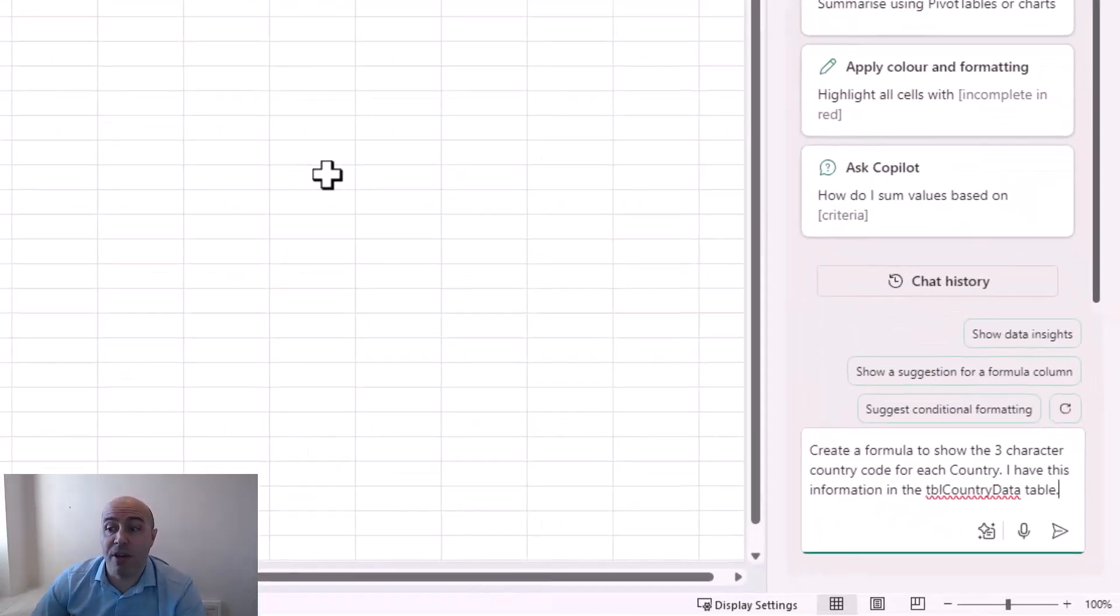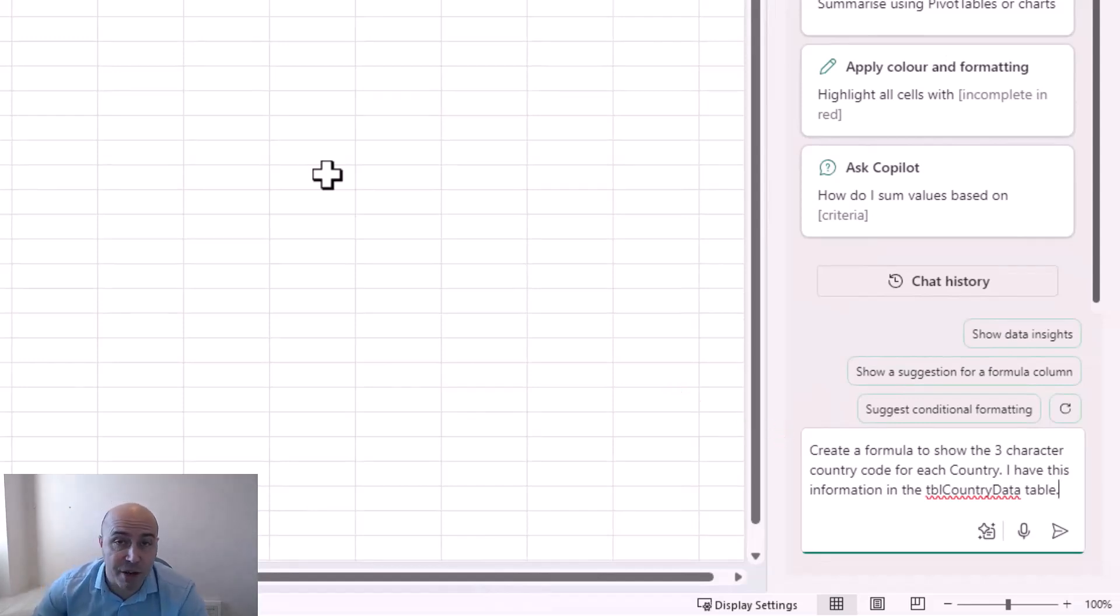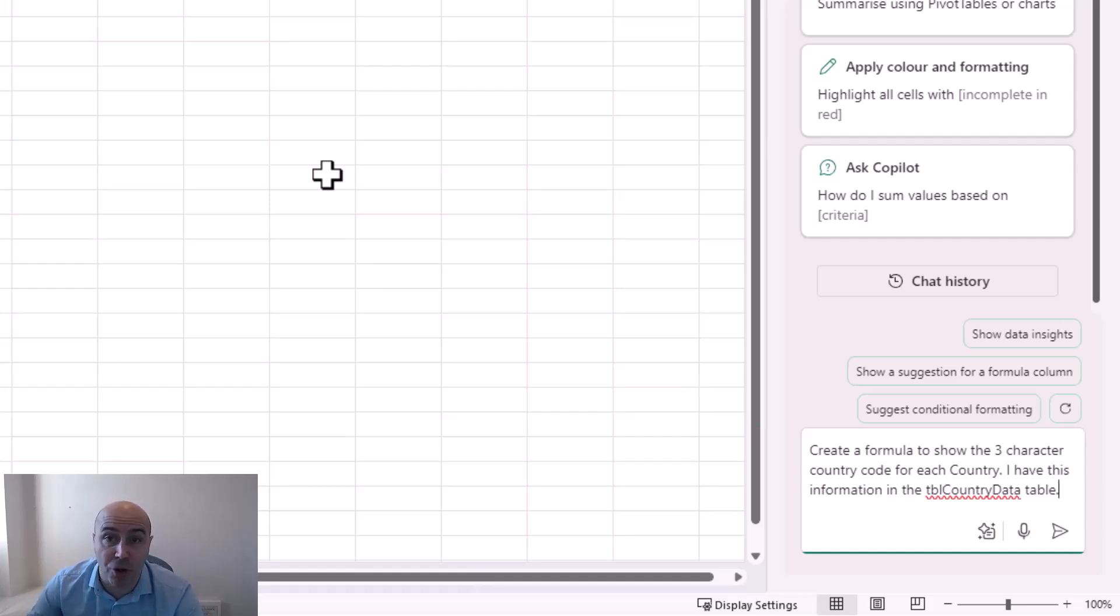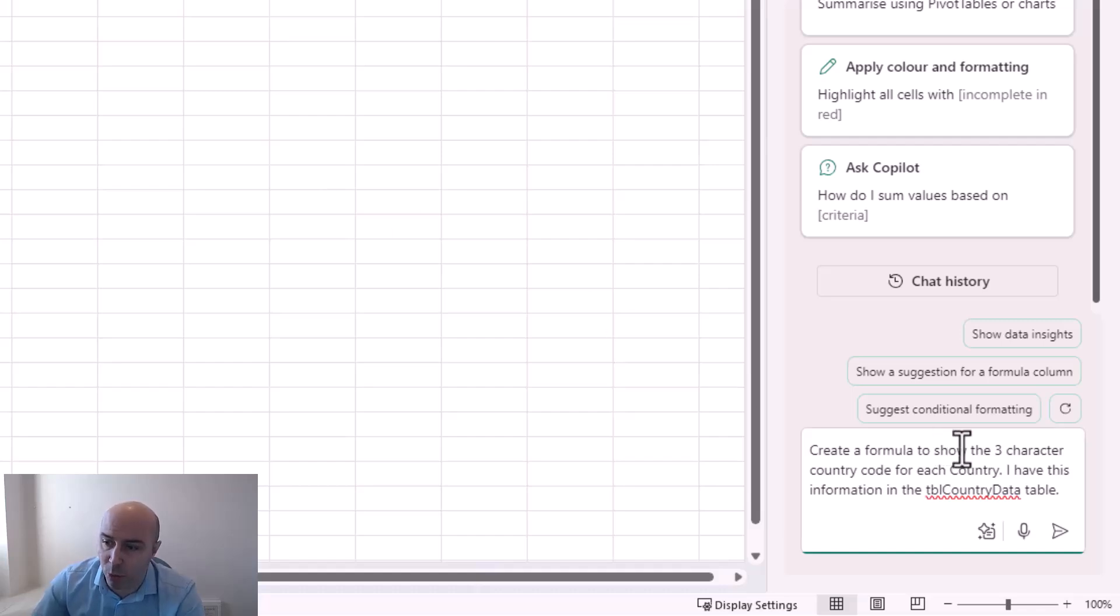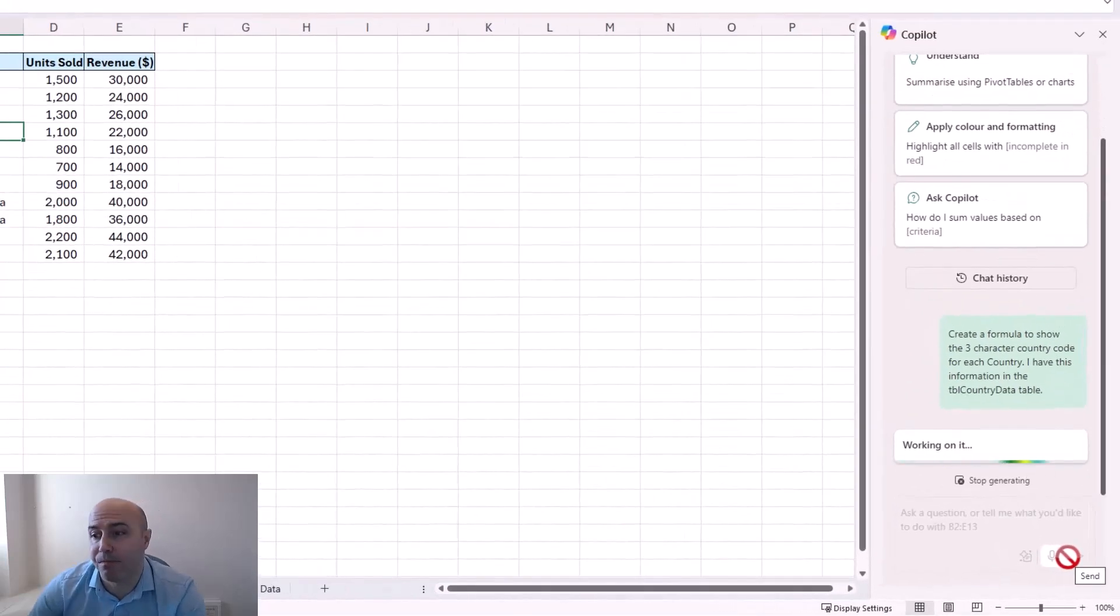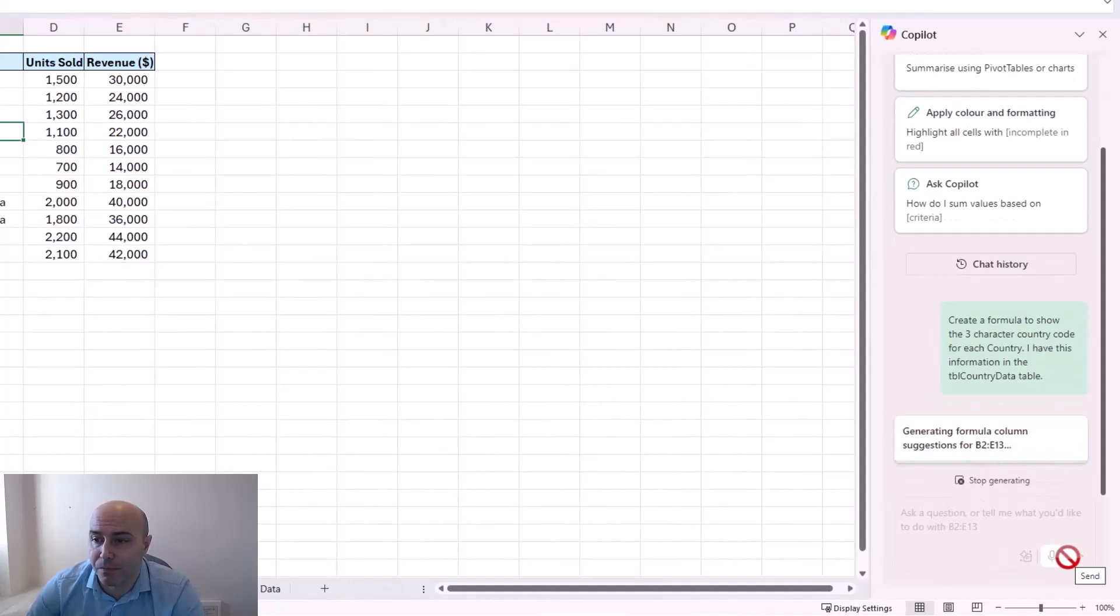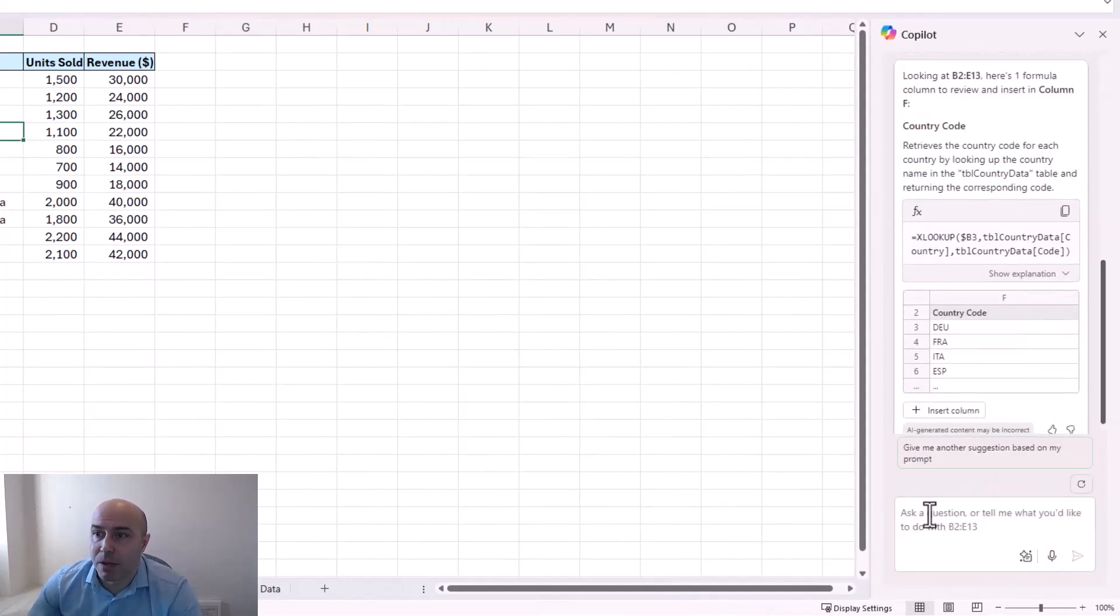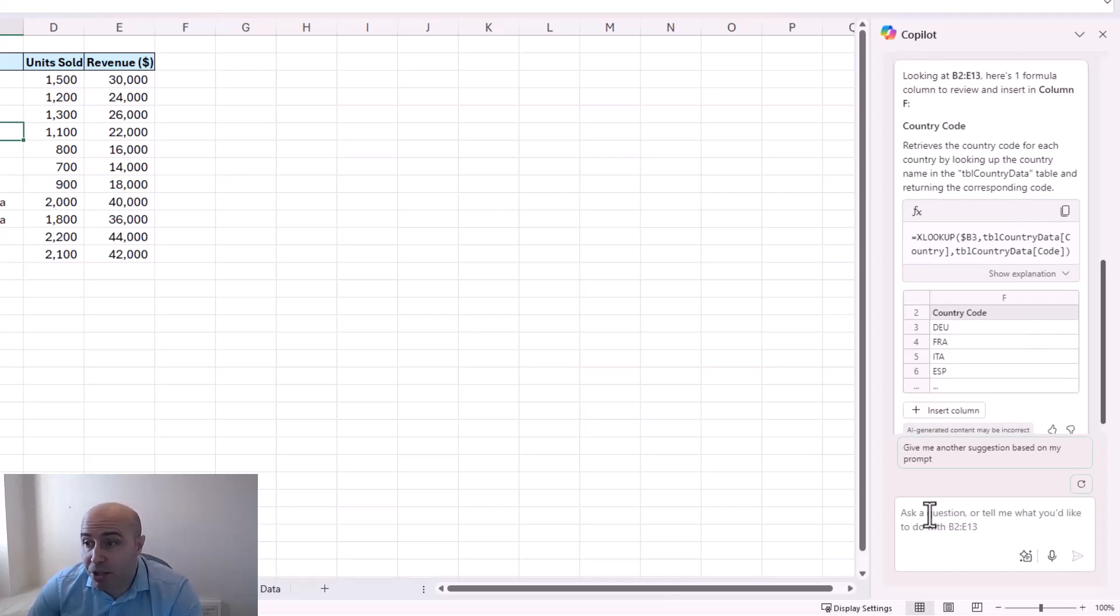So over in Copilot I'm providing the following prompt. Create a formula to show the three-character country code for each country. I've got this information in a table named tblCountryData. So I have quite a straight to the point prompt for what I need done. If I send this in. And here we go. How amazing is that? It looks at my data. Returns an XLOOKUP function. Provides an explanation for it and a preview of results.